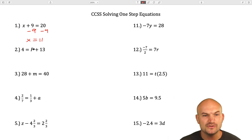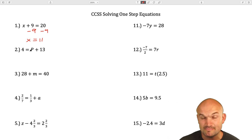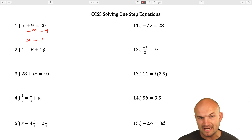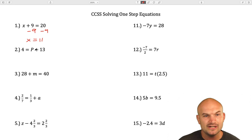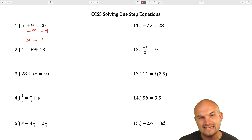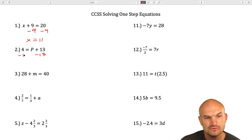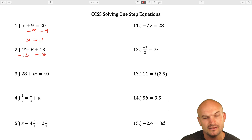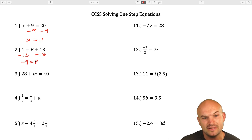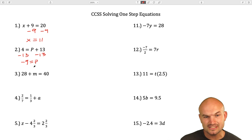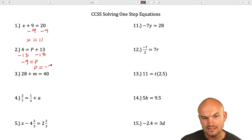In the next example, you can see my variable is p. That's what we're going to want to isolate — get it by itself. And here you can see that p is being added by 13. So to undo addition of 13, you're going to subtract a 13. So 4 minus 13 is going to be a negative 9 equals p. And if you want to rearrange these, that's perfectly fine: p equals negative 9.